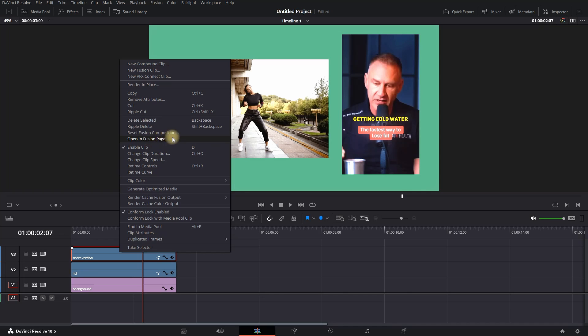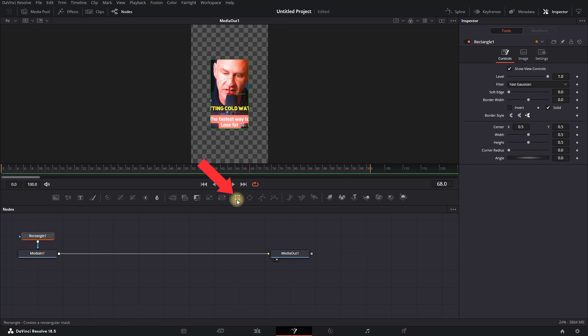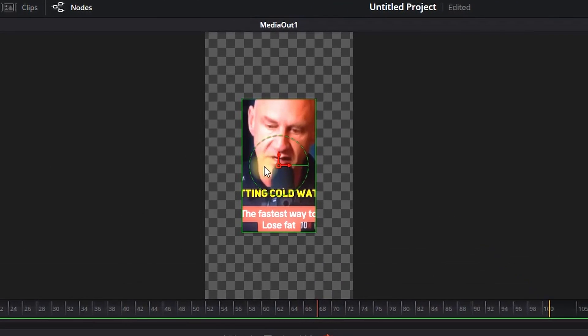on it and select Open in Fusion Tab. Once I'm in the Fusion tab, I want to highlight Media In and then press this rectangle right here.